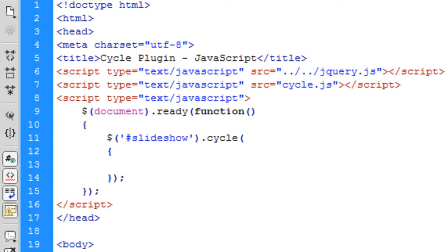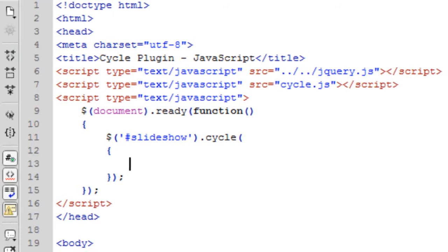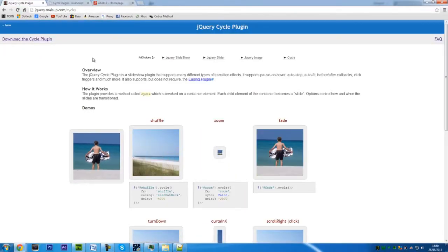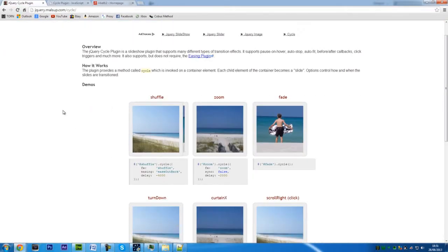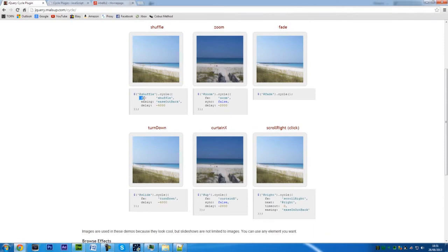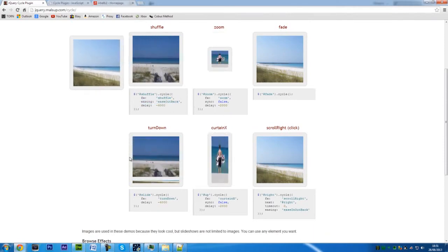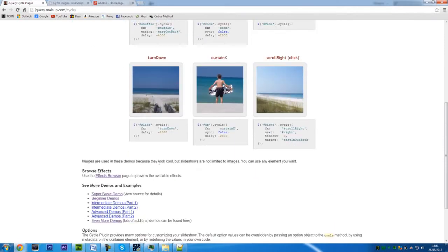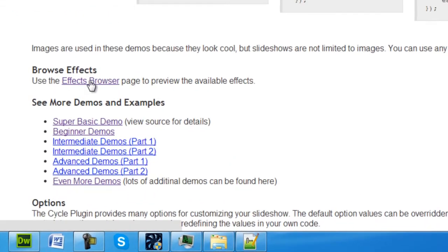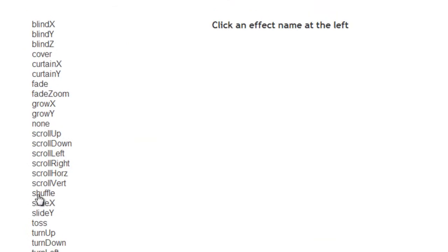Now what I might show you is if you go onto the website and see how you've got these effects, easing, delay and stuff like that. If you click on this effects link here, effects browser, you'll get all these effects that are available to use.